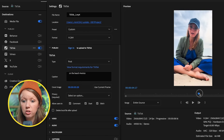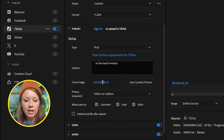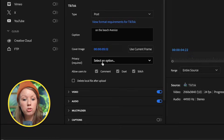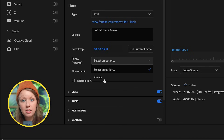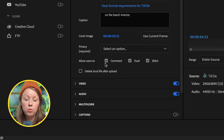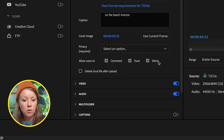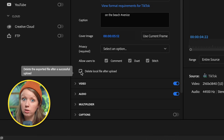You can choose your cover image by scrubbing to a location and using the current frame. I do wish clicking and scrubbing would dynamically change the frame preview — just a little feedback for the Premiere Pro team. You can set the video to private, enable comments, duet, or stitch, and you can also delete the file locally after export. You can publish live to TikTok without worrying about any issues. If you regularly edit in Premiere Pro and publish to TikTok, this is a great update for you.